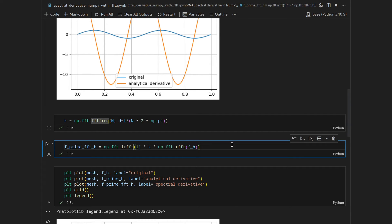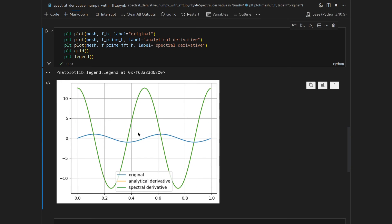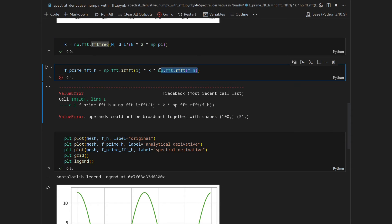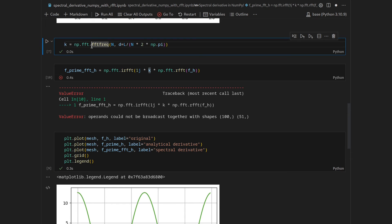If we attempt to execute this, however, we will get an error, because this returns a 51-dimensional vector, whereas we still have 100 wavenumbers.